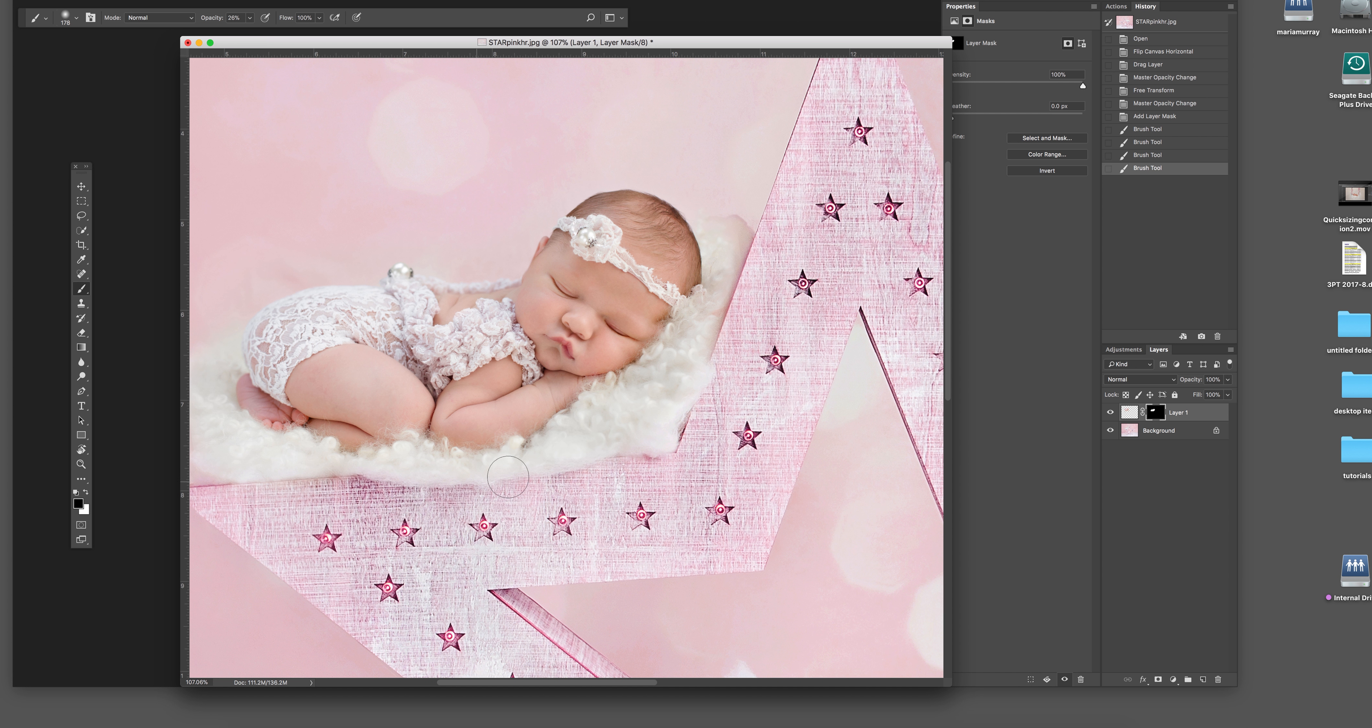Today I'm going to show you how I'm going to composite a little girl onto one of my new digital backdrops, which is the star.